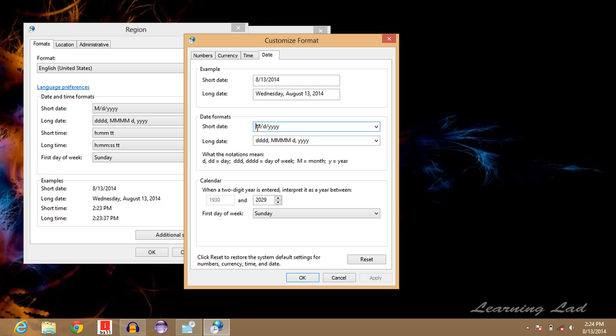To display the day of the week, we're going to use 'dddd' or four d's in lowercase. You can customize it - I'm just going to add a comma here.